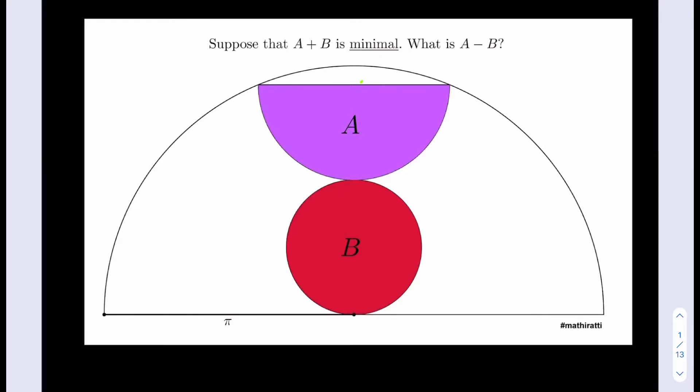Hello everyone. In this video we're going to be solving a really cool geometry puzzle by my fellow mathematician Diego Rottaghi — I hope I didn't mispronounce your name. He shares a lot of great puzzles on his Twitter page; I'm going to include all the links below so you can check it out. We're given that the sum of the areas A plus B is minimal, and we're supposed to find the difference A minus B.